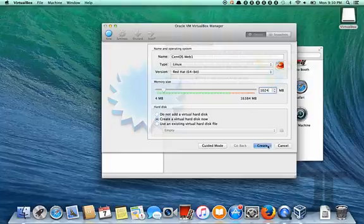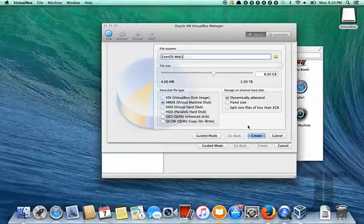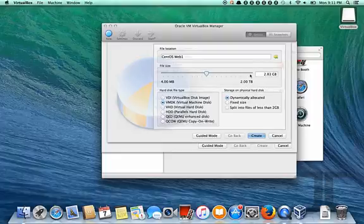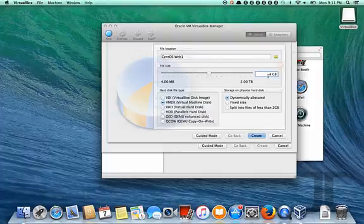So we'll give it a gig of memory. We'll choose VMDK. I prefer that format, but we'll set the size of the disk to be 4 gig. That's enough for the OS and for demonstration purposes. So a 4 gig disk, VMDK format with 1 gig of memory.